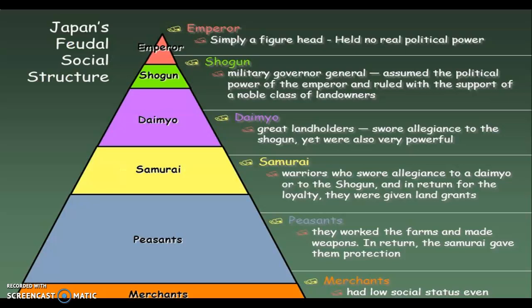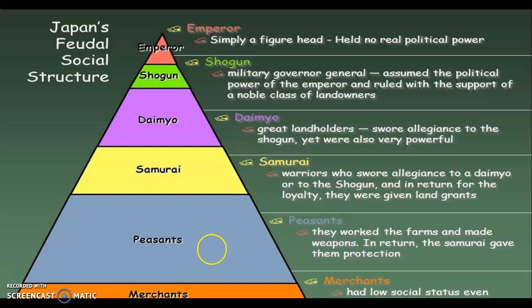Japan's feudal social structure: as with every civilization we've talked about, Japan had a caste system — except it's called feudalism, and we'll get more into feudalism when we talk about Europe at the end of the year. At the bottom of the social pyramid are the merchants. They had low social status even though they held wealth. Merchants are people who sell merchandise, and the Japanese placed them at the bottom because people who sell things can annoy you. Above them are the peasants, who worked the farms and made weapons.